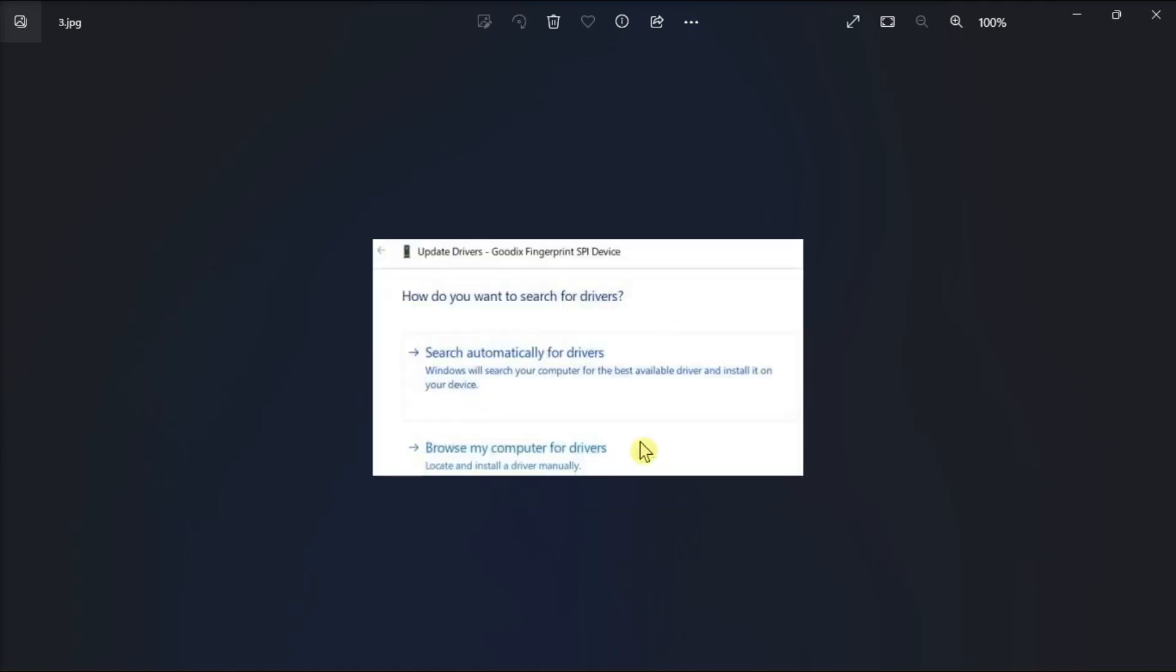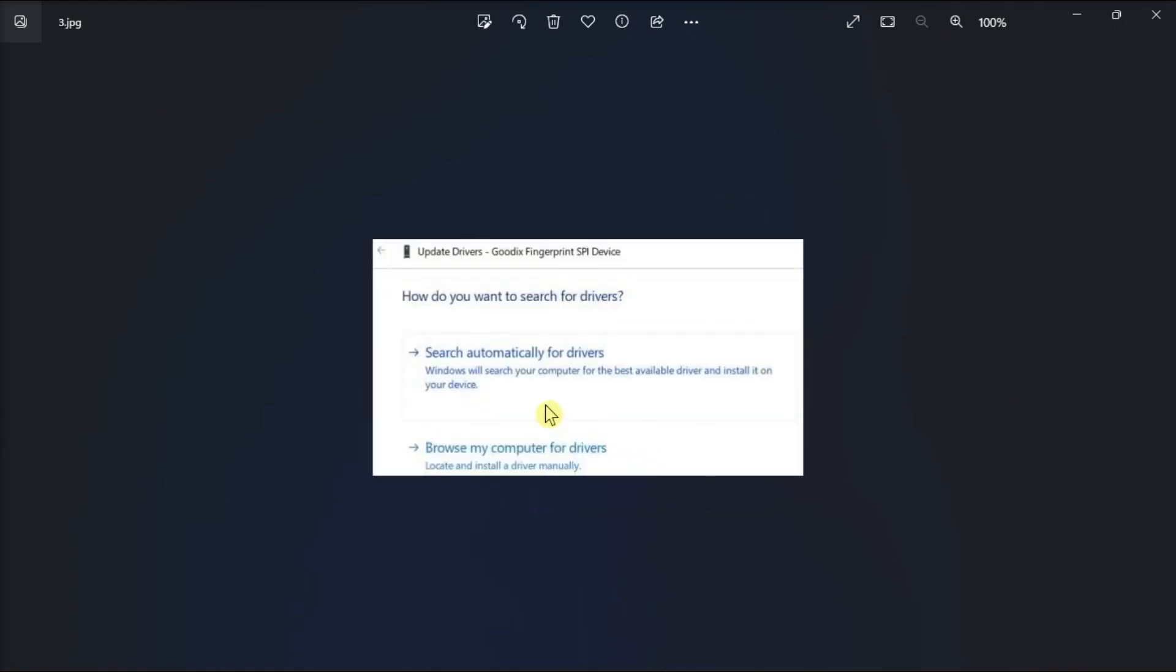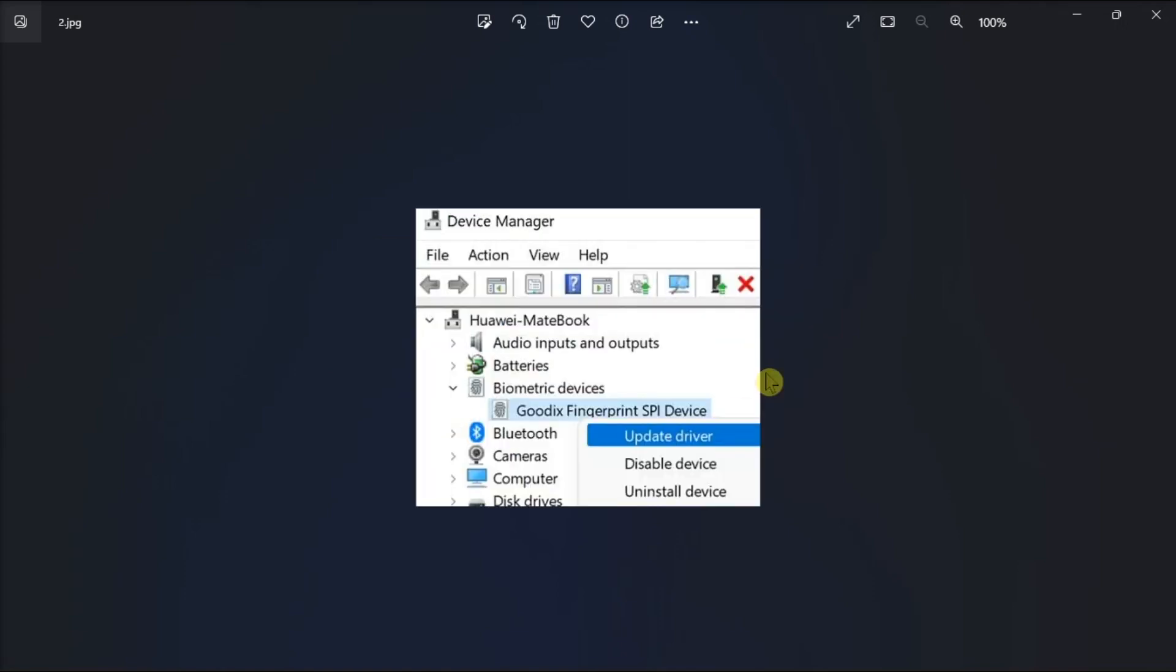Then search automatically for drivers and install the latest driver version. You can also try to uninstall it by clicking Uninstall, and then restart your computer to automatically reinstall the latest fingerprint driver.